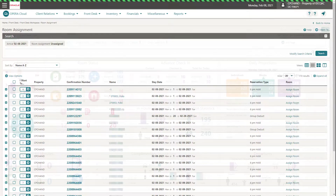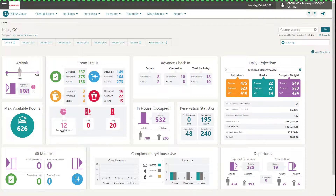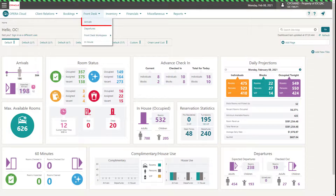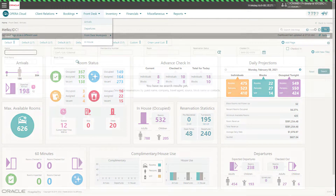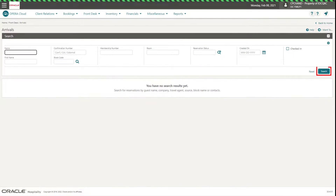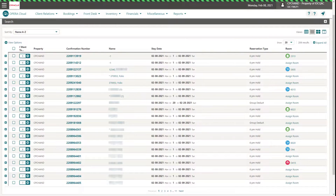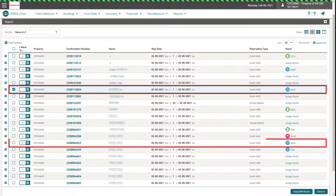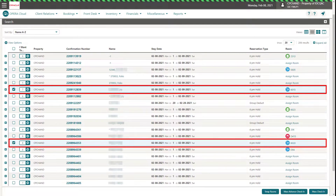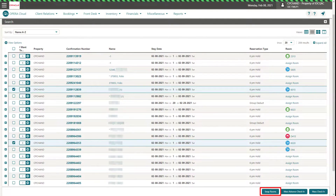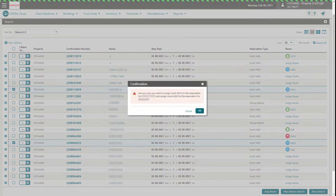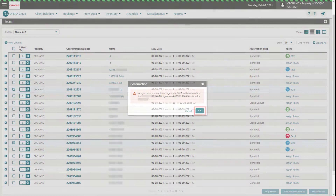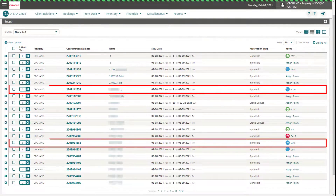Or, in the Opera Cloud menu, select Front Desk, then select Arrivals. Click Search. In the search results, select any two reservations of the same type. Next, click Swap Rooms, then Confirm, and click OK. The rooms have swapped.